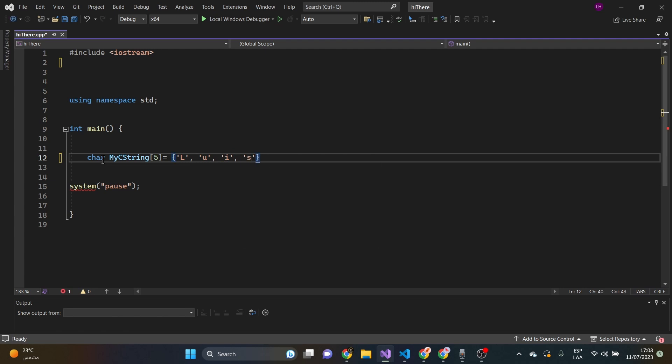S, and then finally, we simply put the backslash with the null terminated character. Close here.